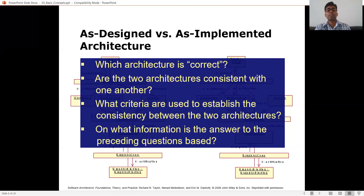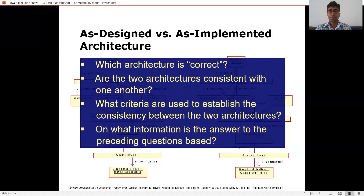What criteria are used to establish consistency between the two architectures? We have to be careful — you cannot just make any change to the as-designed architecture. We have to weigh the impact, because a very big change might affect the whole as-designed architecture. We have to be aware of what the stakeholders really want, especially the non-functional requirements. Identify those important non-functional requirements and make sure they are met correctly.